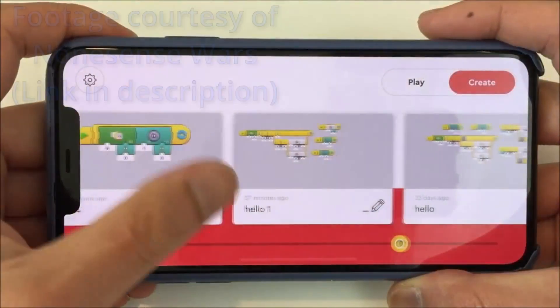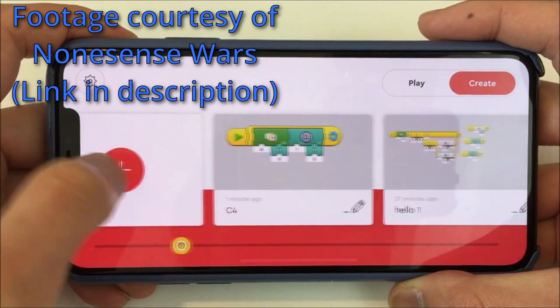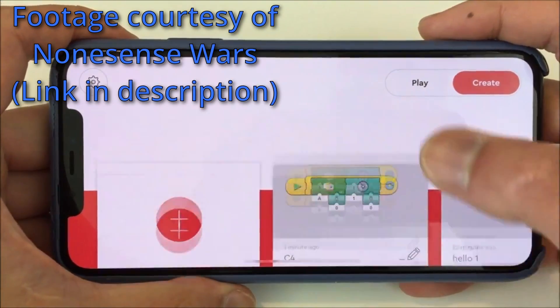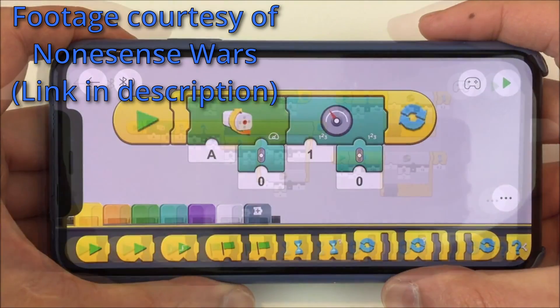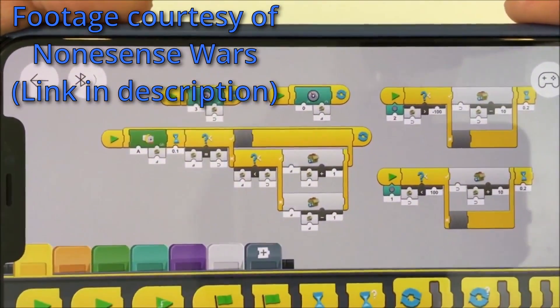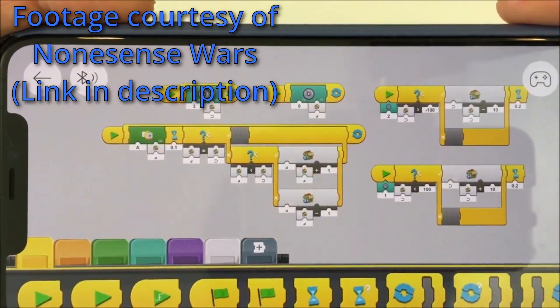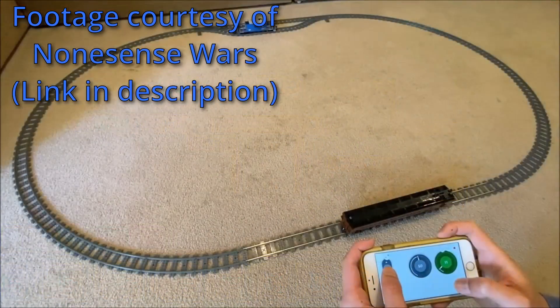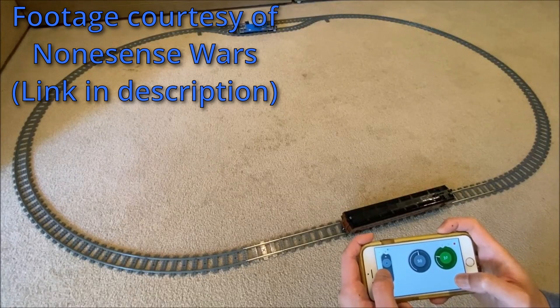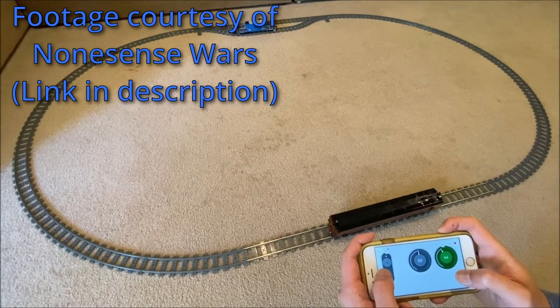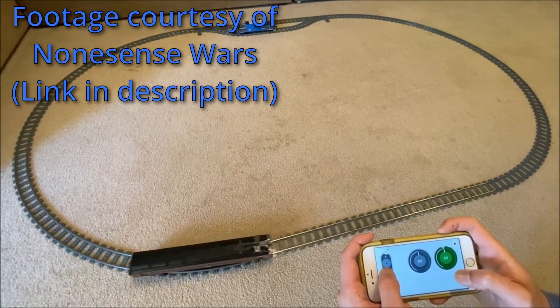LEGO does provide an app that enables programming the city hubs, but that will not be covered in this video. Even when a controller is used, a smartphone must be used as an intermediary between the hub and the controller. This is a deal breaker for me. I have multiple trains and tend to use my phone for other things such as recording video.